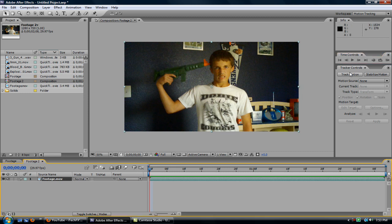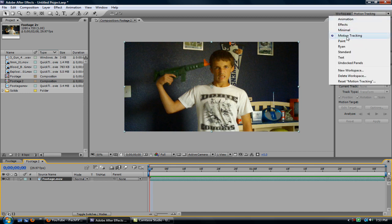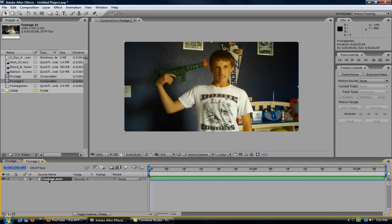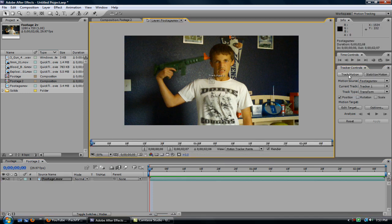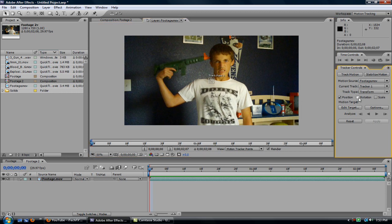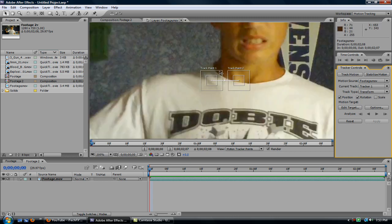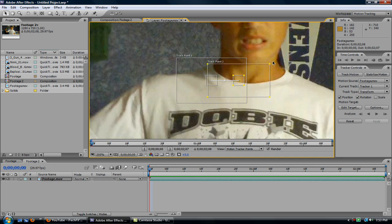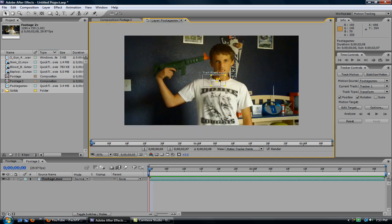First off, let's get our footage tracked. So now, change your workspace to motion tracking, and you'll get this little bar right here. And now, click your layer, track motion, and now make sure you have position checked, and rotation checked. So now you have those two, and now let me just make these a bit bigger, so I can actually move them around.